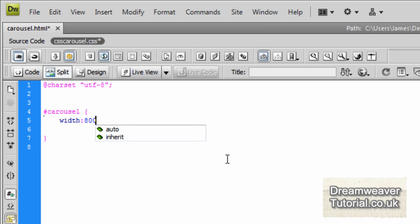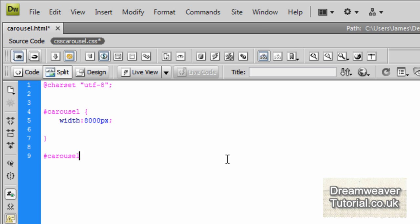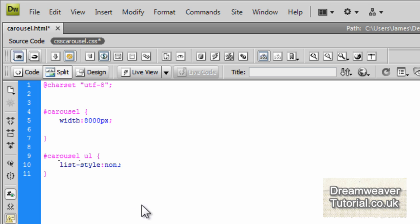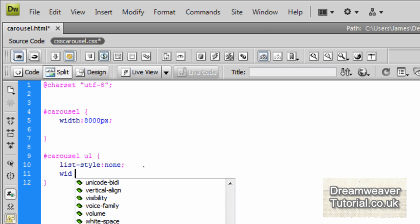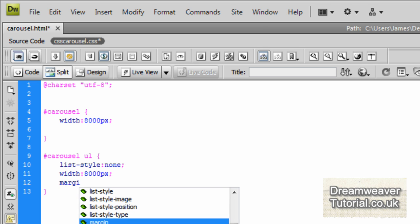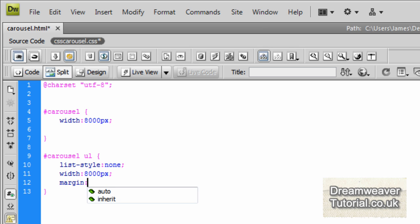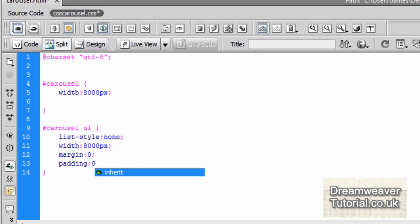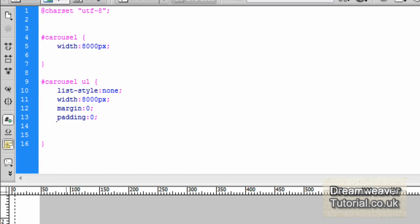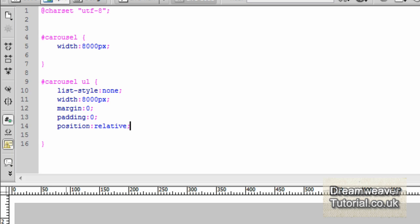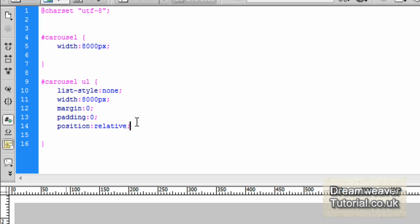Now what I'd like to do is float all of the placeholder images to the left so they're not going to be stacking on top of each other anymore and they'll be side by side. So I'm going to add a width to the Div carousel and I'm going to give it a width of 8,000 pixels which is more than enough for the images we have. I'm going to create a new selector for the unordered list and I'm going to take the list style out. So I'm going to type in list-style colon none. That takes all the styling out of the unordered list. I'm also going to set the width on the unordered list to 8,000 pixels to match the Div carousel. I'm going to set the margin to 0 and the padding to 0 also.